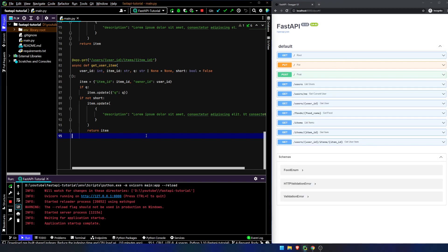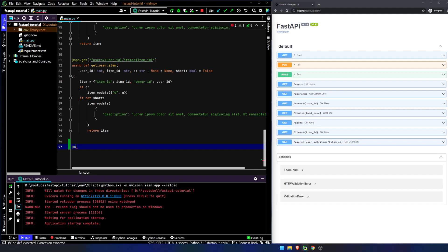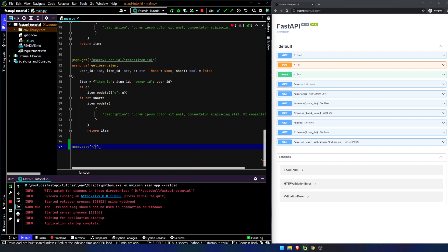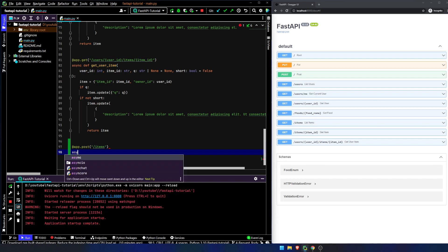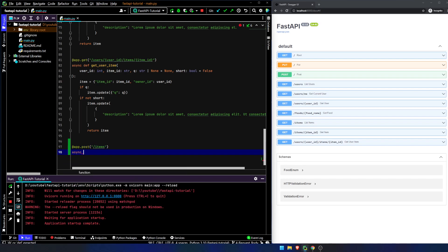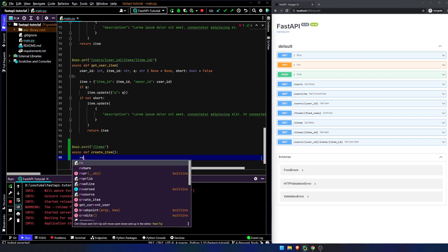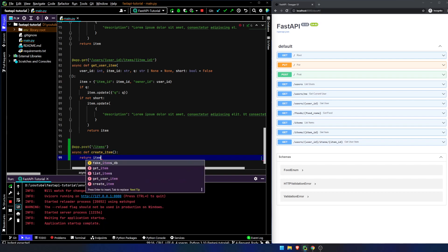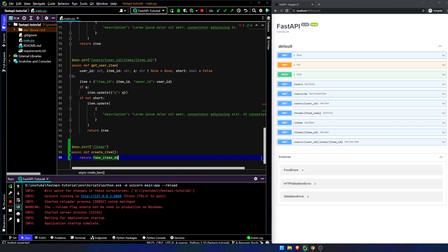But let's create a POST request, app.post items. And then we will declare this method, async def create item, return item. Now, I just want item.